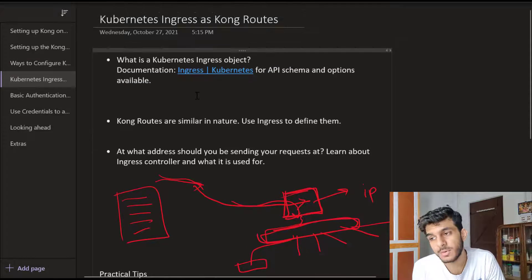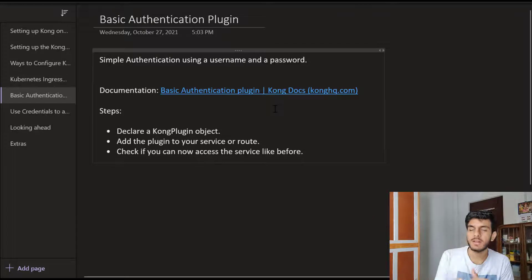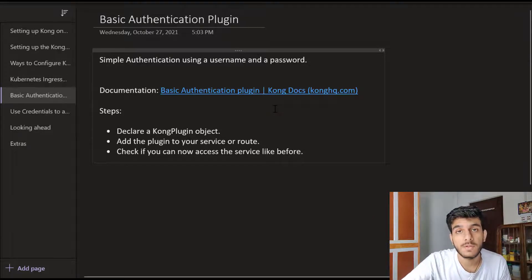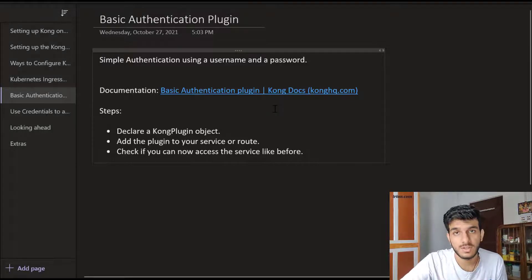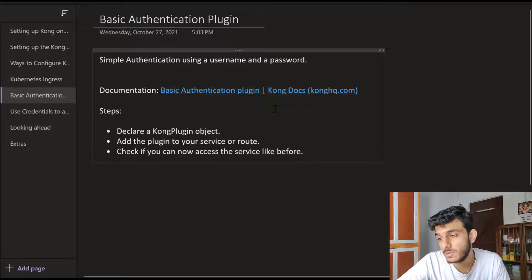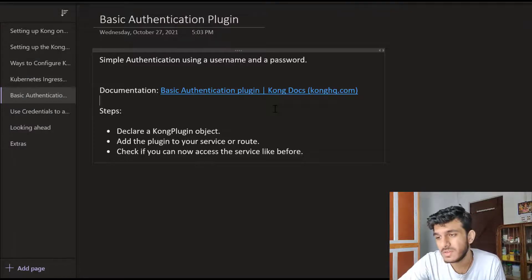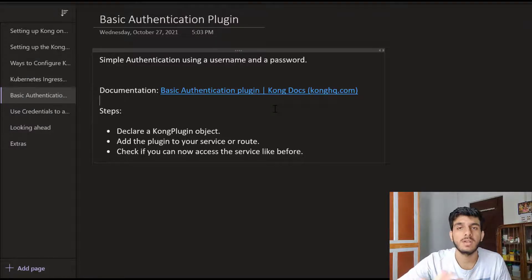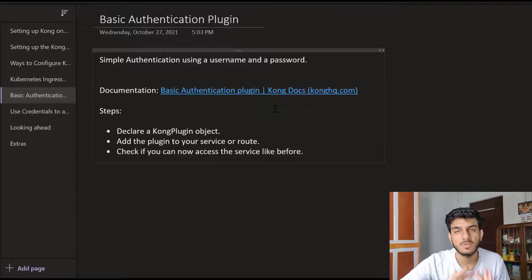We covered how routes are similar to ingress and how we define routes in Kong using the ingress object. We defined an ingress object with rules and it acted as a Kong route. That is how Kong routes behave in a Kubernetes environment. Now since we accessed the website and the external IP without being asked for credentials, we need to find ways to secure our service. This is where we can use basic authentication - simple authentication using a username and password. This is very basic without any keys or external authentication providers.